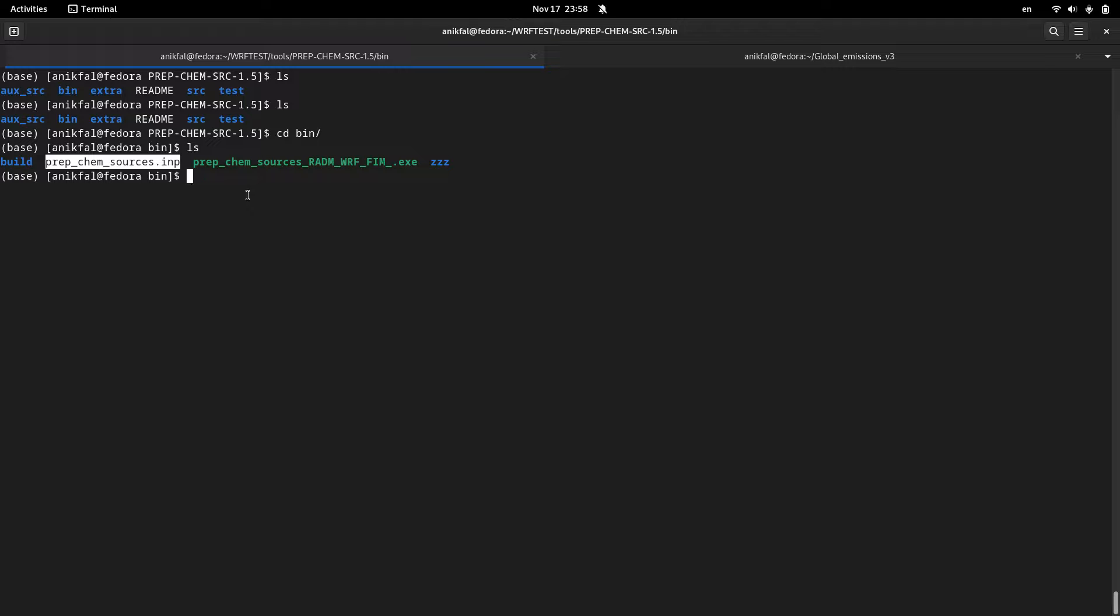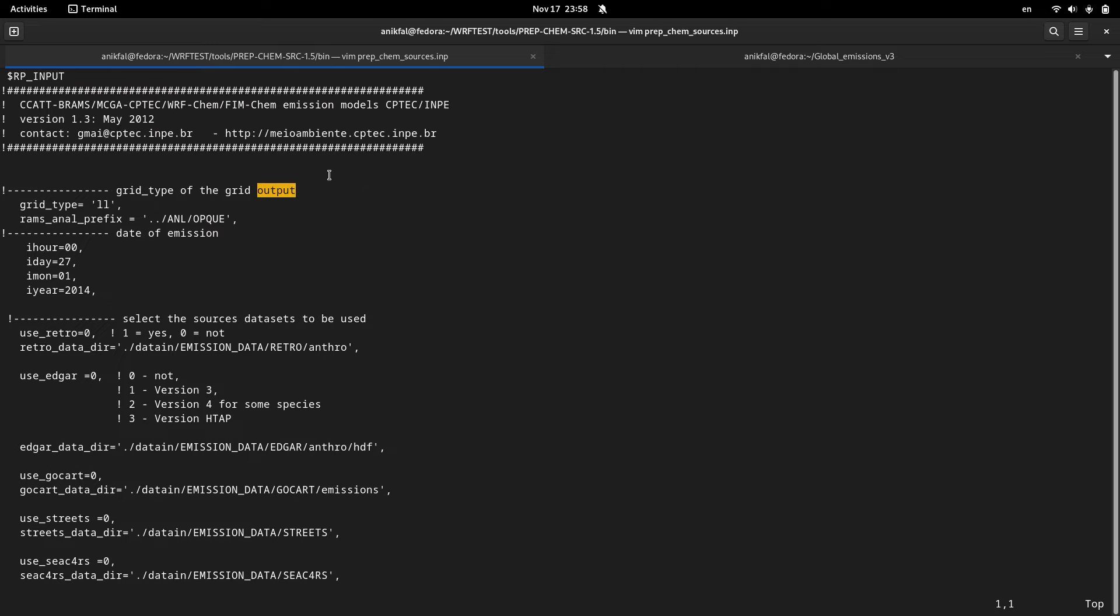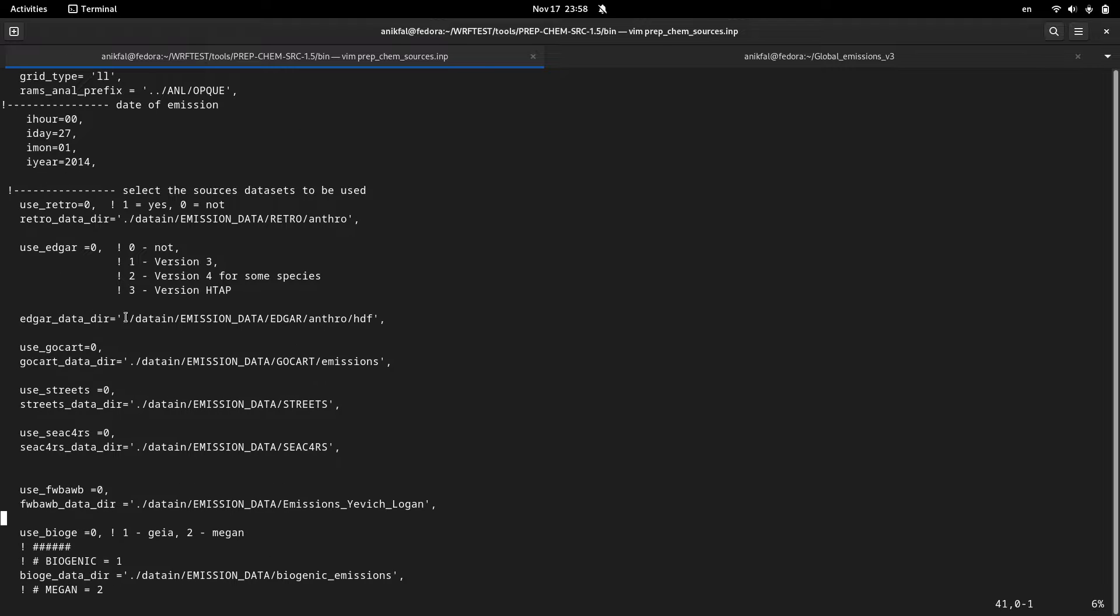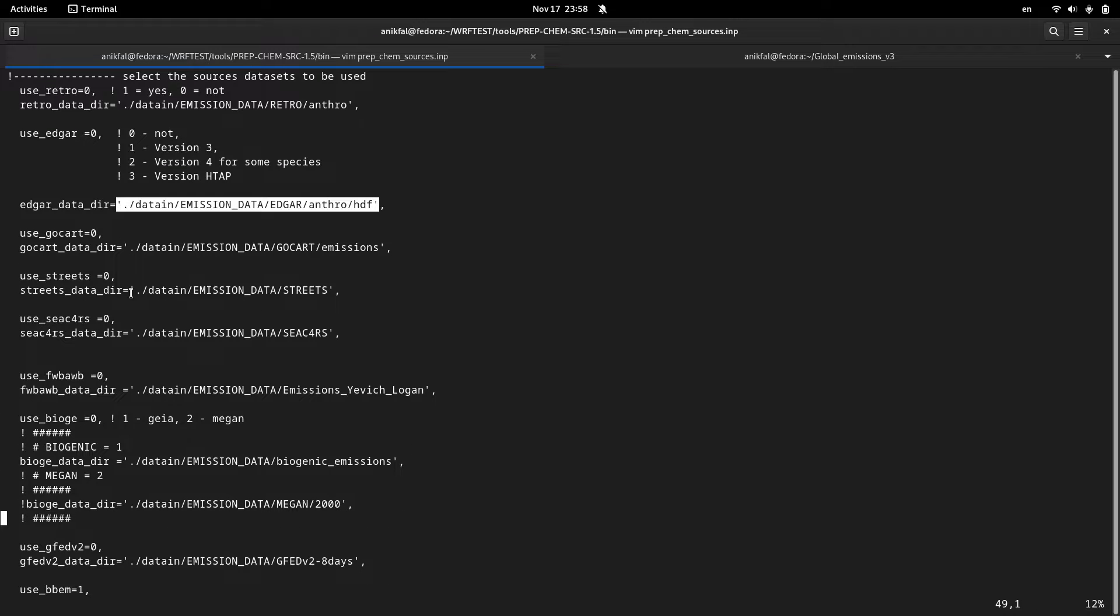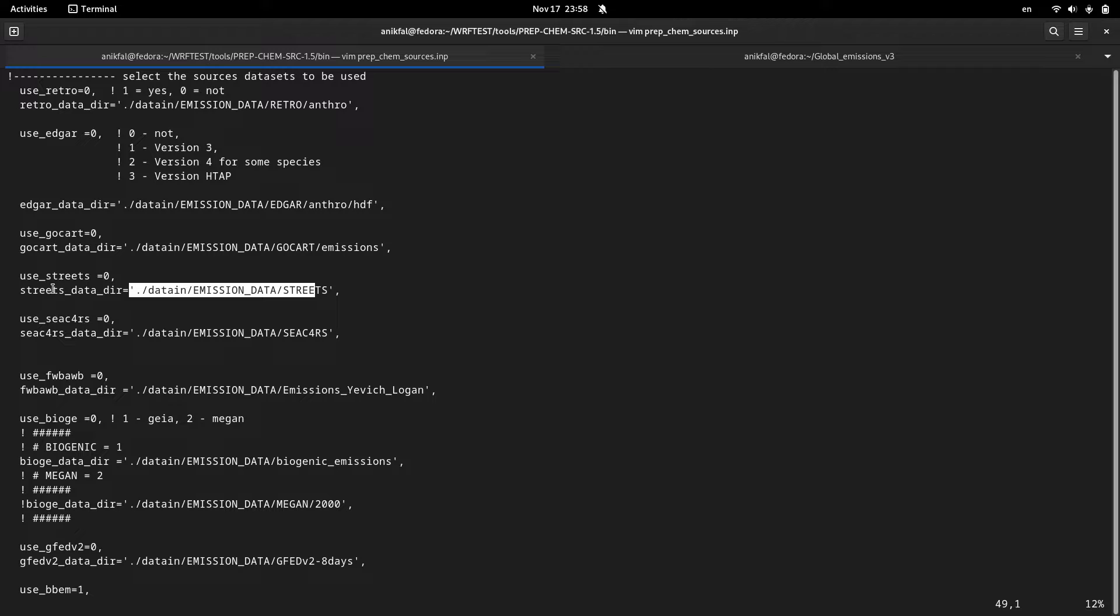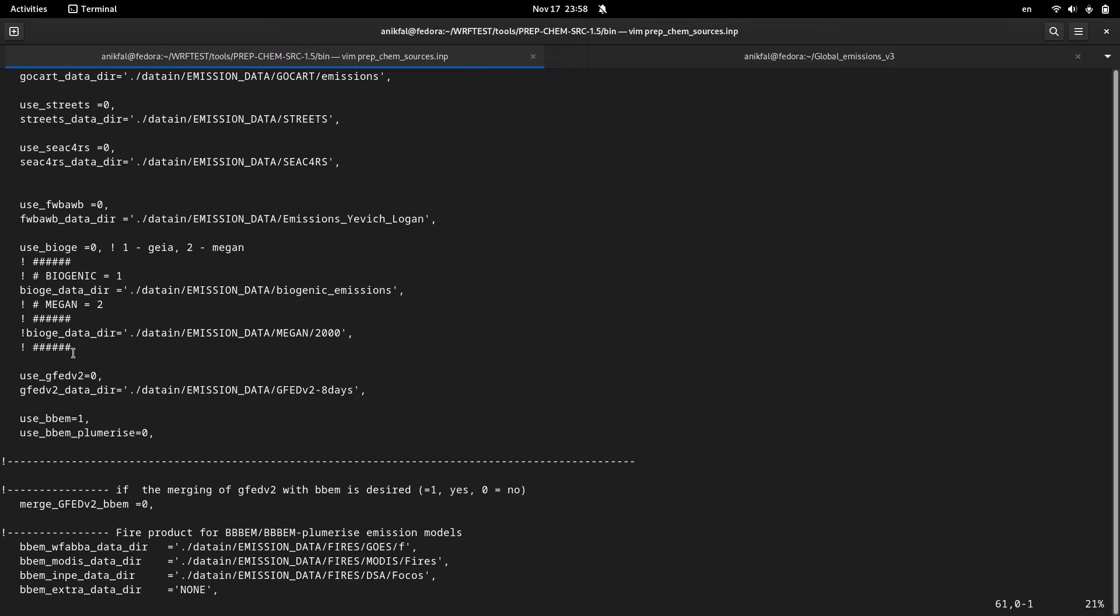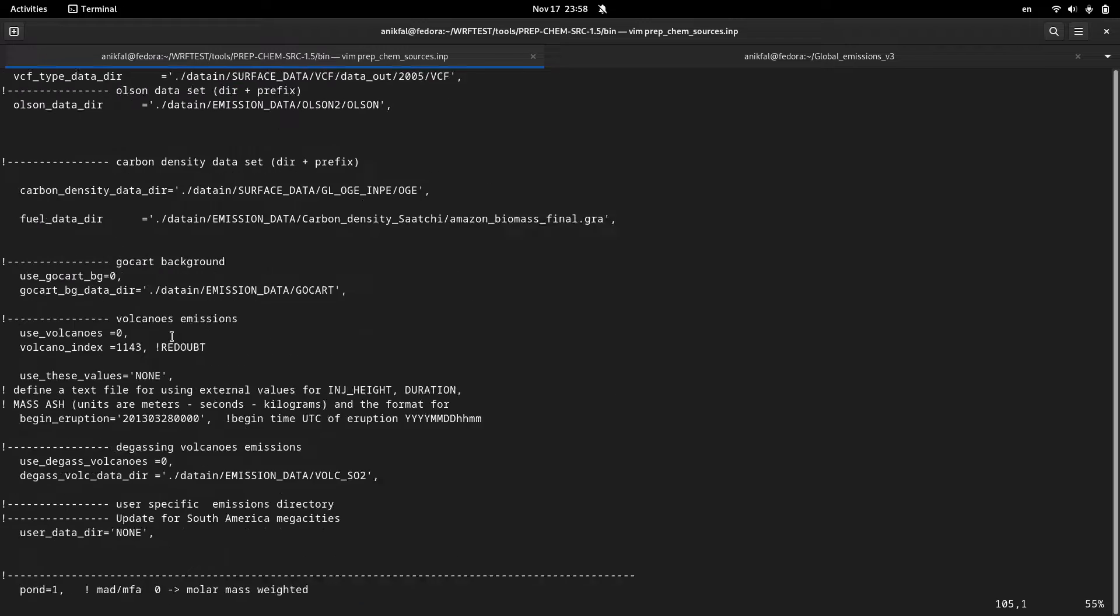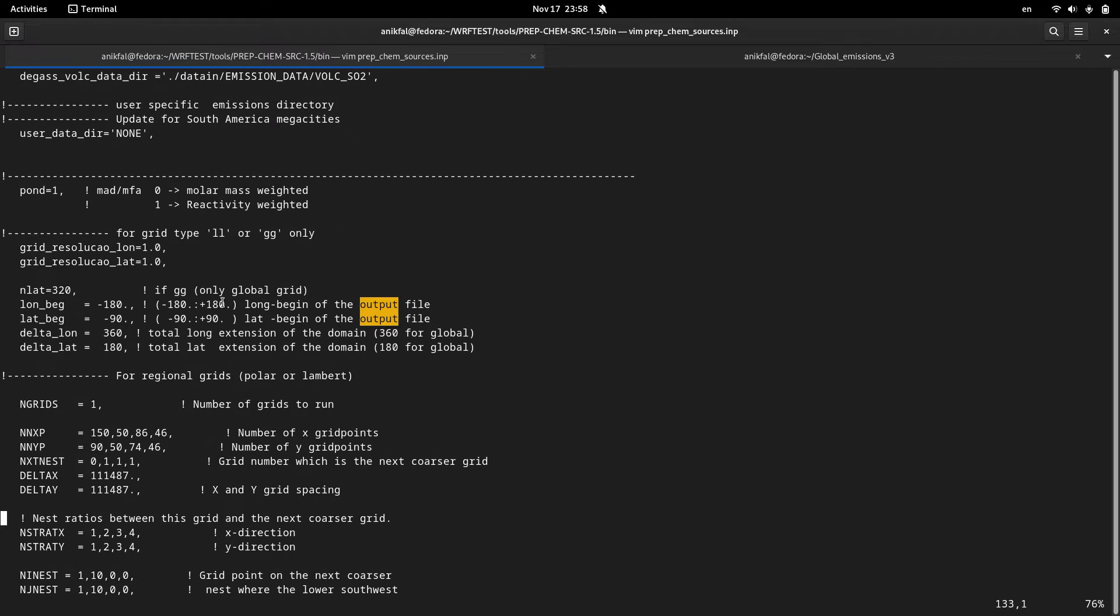I open this namelist prep_chem_sources.input. Inside here you can see two groups of variables. The first group of variables are related to your global emissions directory, so you are supposed to download your global emissions before running prep_chem_sources. You are supposed to modify most of these variables that are related to your global emissions.